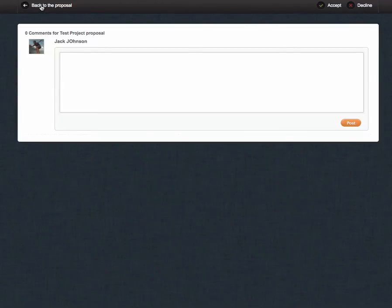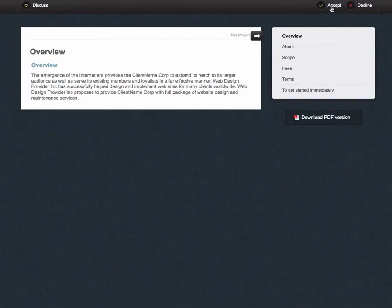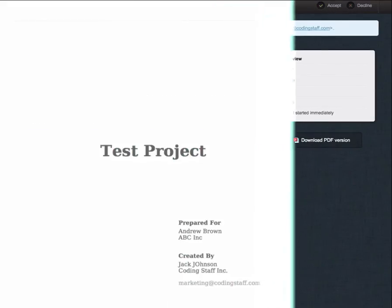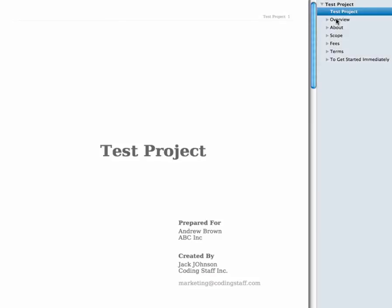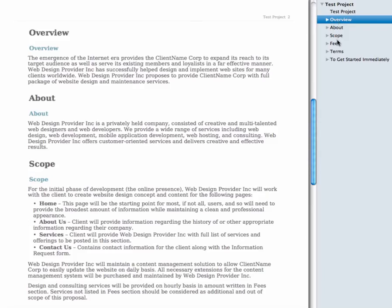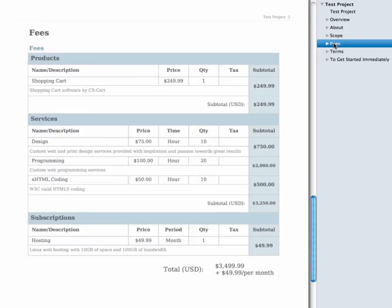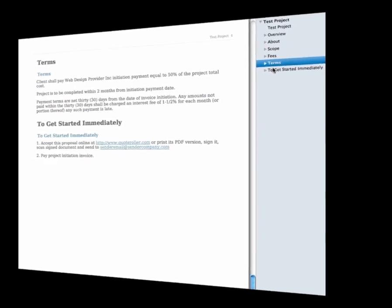You'll be notified about their activities on the proposal. Besides, they'll be able to download a great-looking PDF copy of the generated proposal.